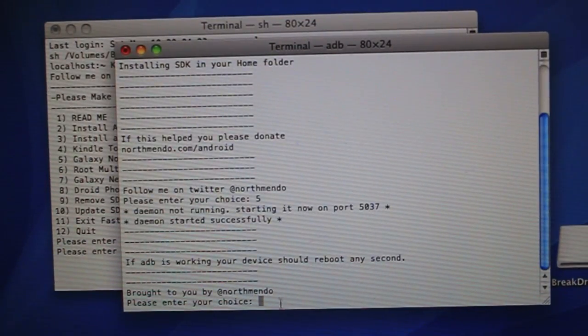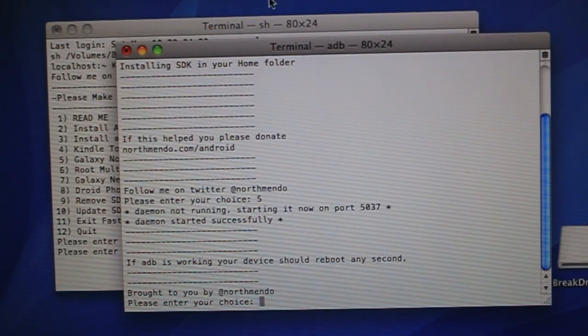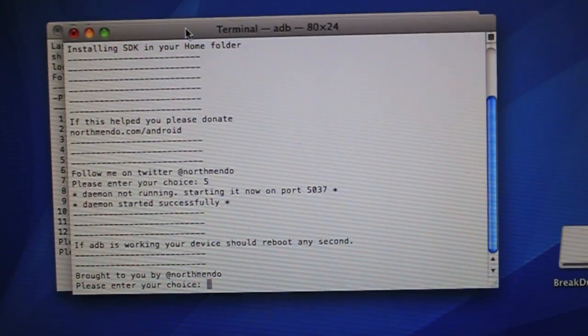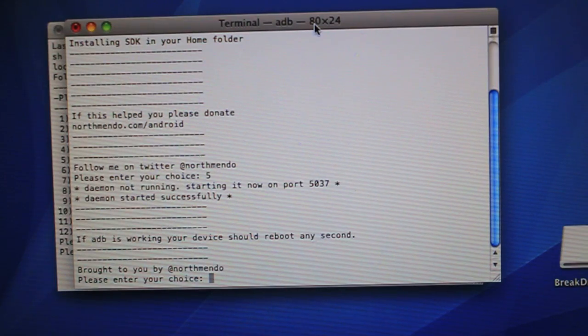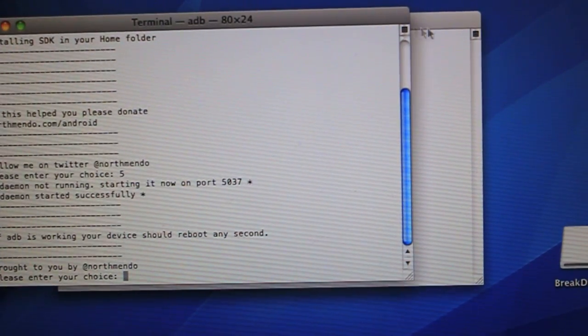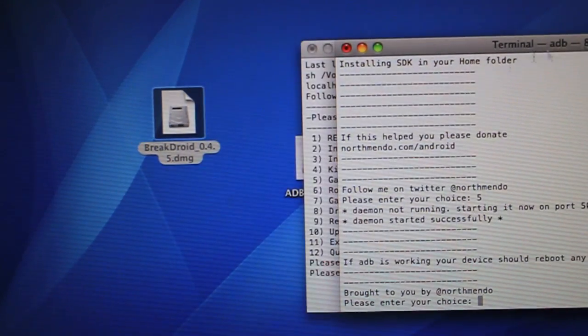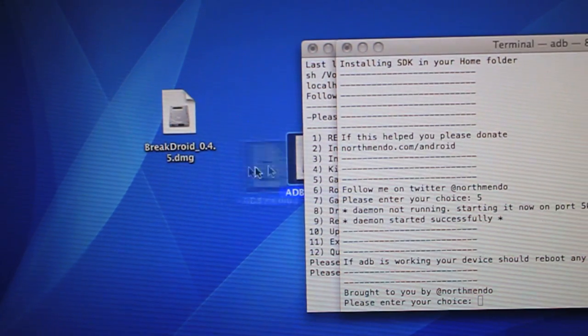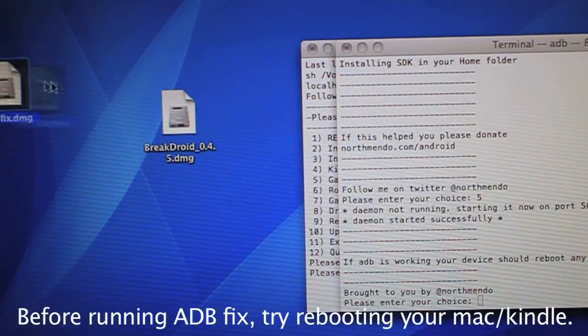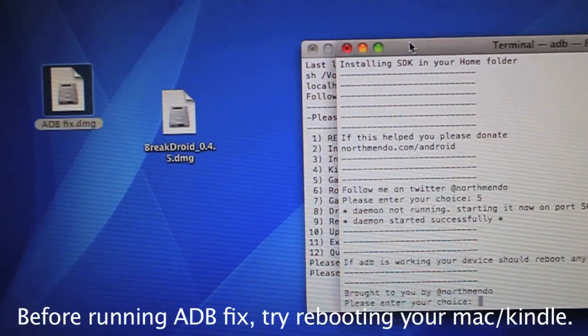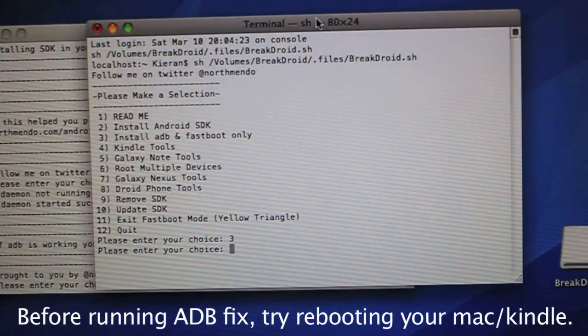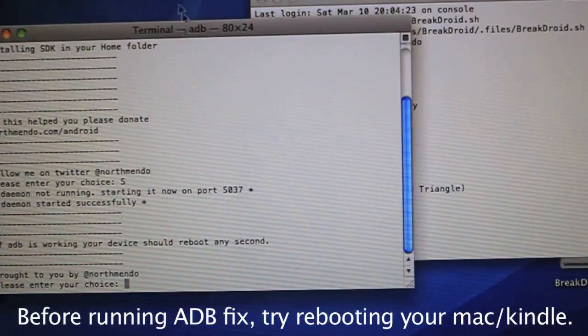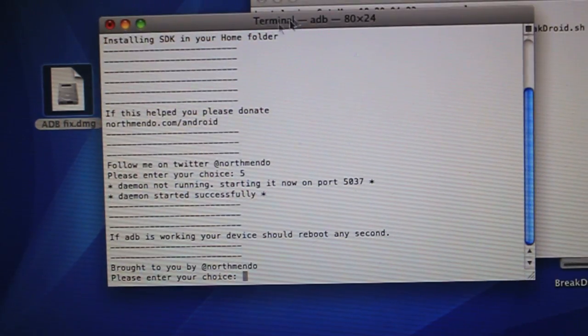So if it rebooted, which mine did, that means it works. If you had an error or something where it did not reboot, I recommend just running the DMG for the ADB fix, and that should solve all your problems. You just open it up. It'll bring up an application. You run it, click Continue, and then it should say that you can continue with the root and everything.